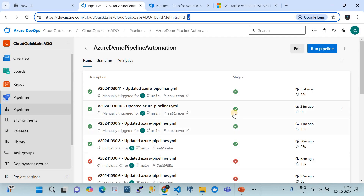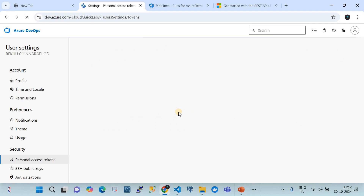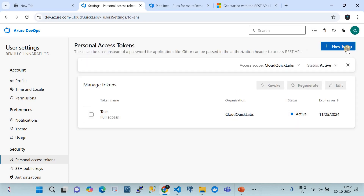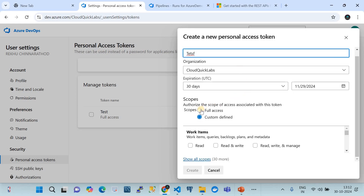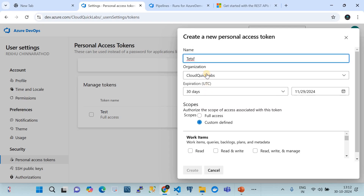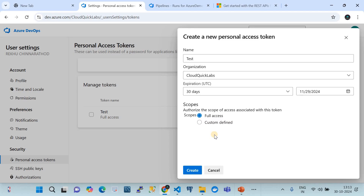For the PAT token, go to User Settings and select Personal Access Tokens. From there you can create a new personal access token by giving it a name. You need to scope it to the organization level — I have one org called cloudquicklabs. You can also set an expiration date for when the PAT token should expire, and then choose the access scope. Full access means all permissions your identity has will be inherited by the PAT token.